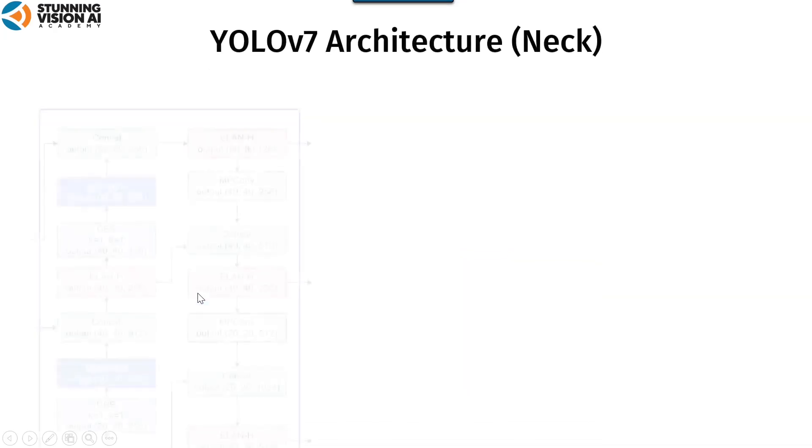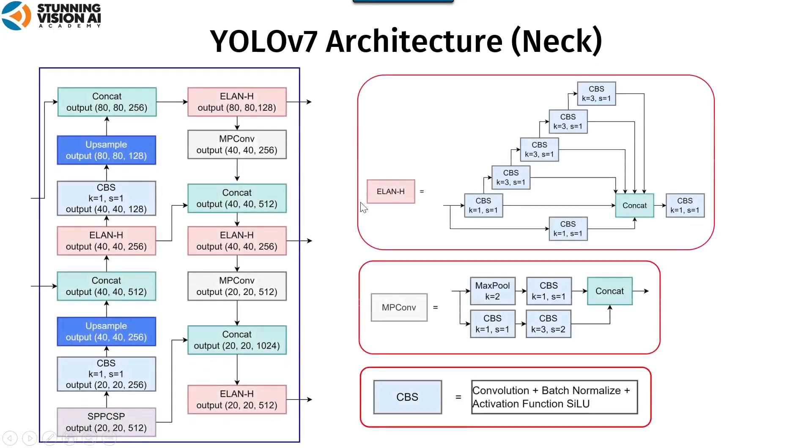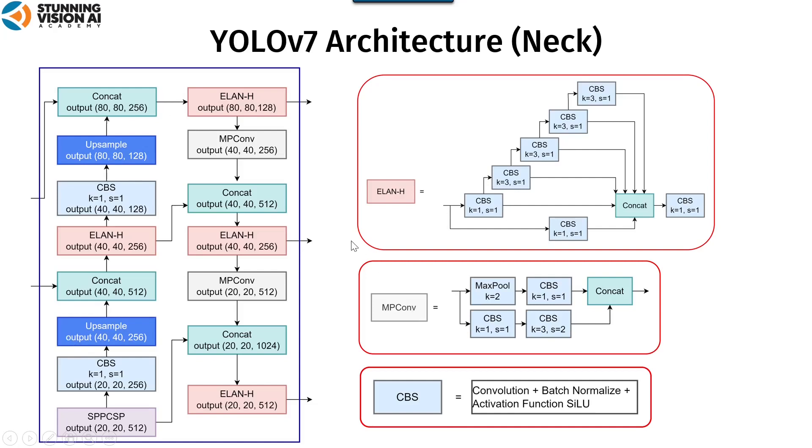YOLO-V7 also uses an optimized path aggregation network that incorporates ELAN. Path aggregation network adds the down-sample operation after up-sample. Path aggregation network was chosen because of its ability to accurately preserve spatial information, which aids in the proper localization of pixels.